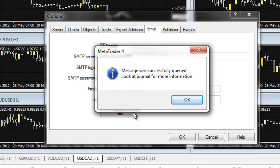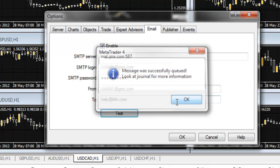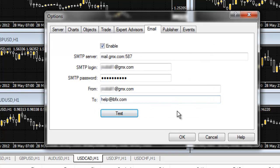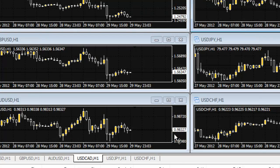If everything is functioning correctly, you will receive a message that says, Message was successfully queued. Look at Journal for more information. Select OK to close this message, and select OK to close the Options window.